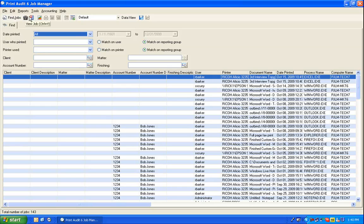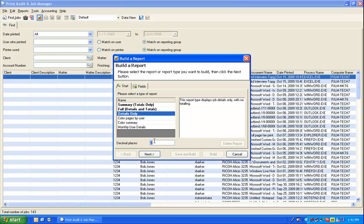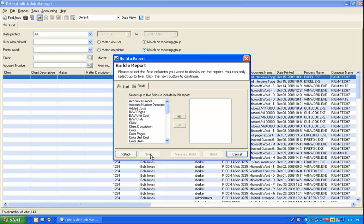First, in the toolbar, select the Create New Report icon. The Build a Report wizard will appear. In the wizard, select the Details Only report. Verify that the number of decimal places to use in the report is correct, and select the Next button to advance to the Fields tab.